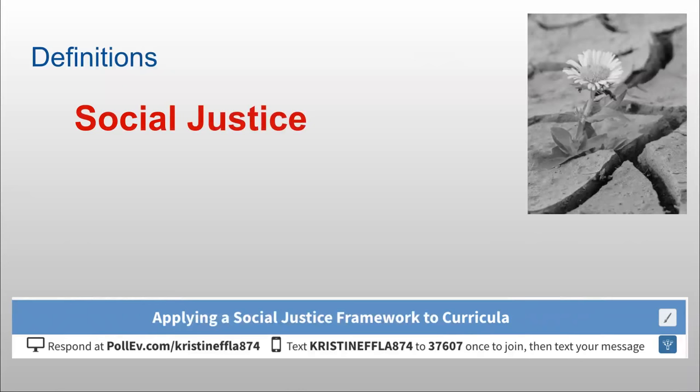The first definition we're going to work with is social justice. Since we are educators, I want to demonstrate a tool you can use whether you teach at a brick-and-mortar school, a hybrid program, or an online program. Get out your phone — or if you're adept at doing two things on your computer at once — and text part of my name: Kristen Effla 874. The number you text to is 37607.